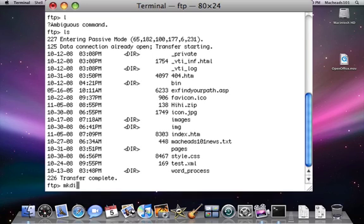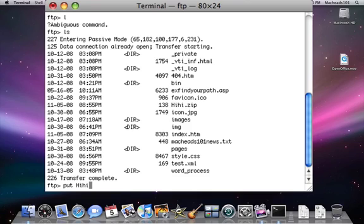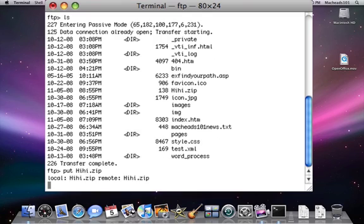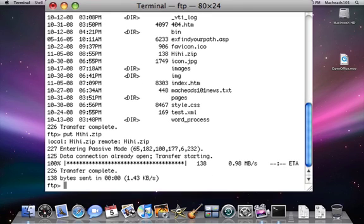Mkdir works. Instead of cp or mv, it's copy and move. So here's how to upload a file. Say I want to upload HiHi.zip. I say put space HiHi.zip. By the way, all these commands will be in the description of the video. And I've just uploaded HiHi.